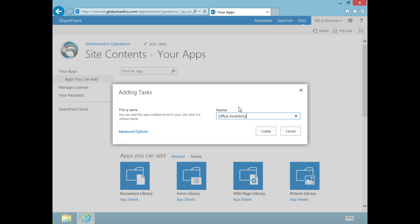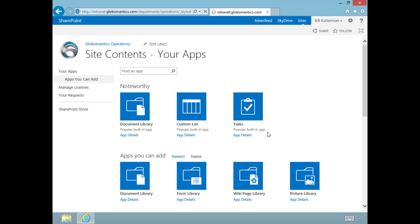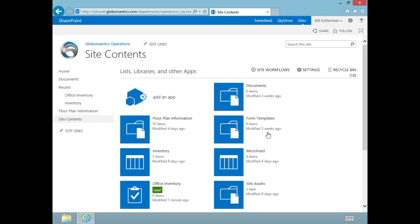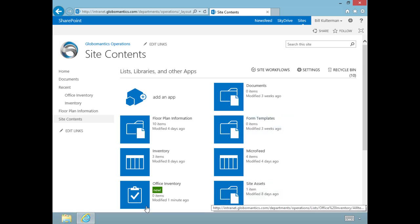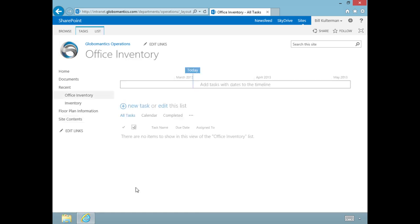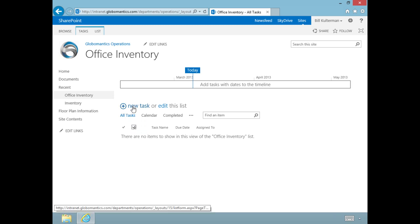It will help us manage these tasks, and further down the line, on everybody's individual My Site page, they'll be able to pull those tasks in and see exactly what tasks have been assigned to them. I did call it a task list because it is still just a list like the custom list we just created, but it has specific features and properties you would want in a task list.